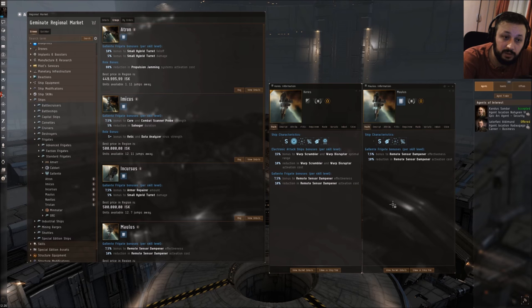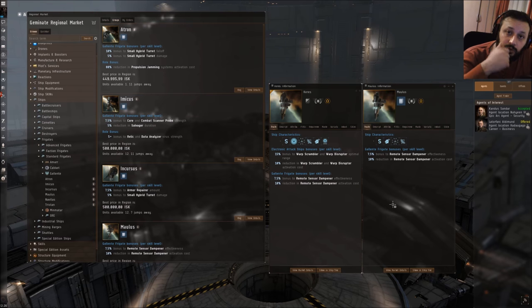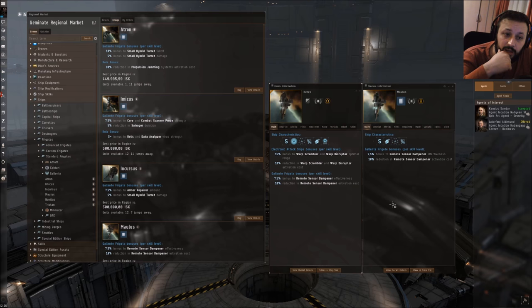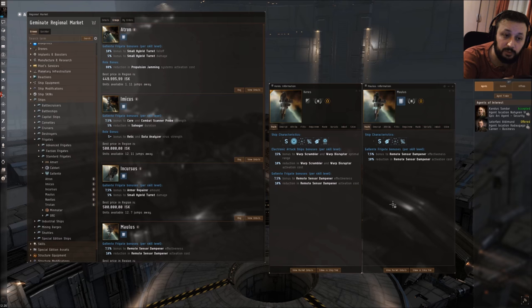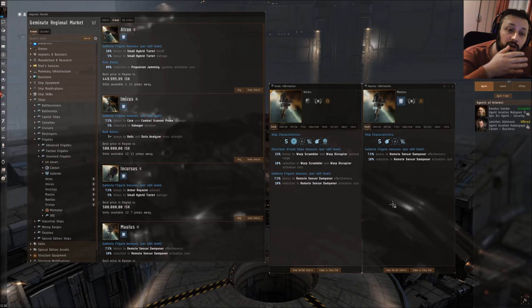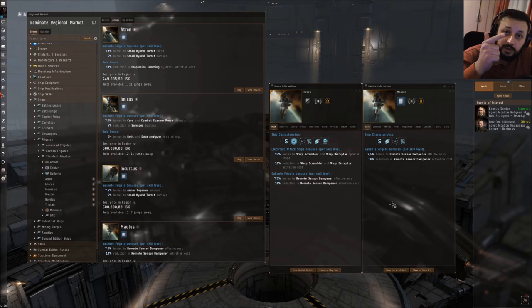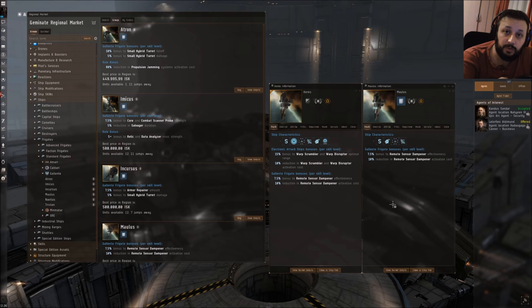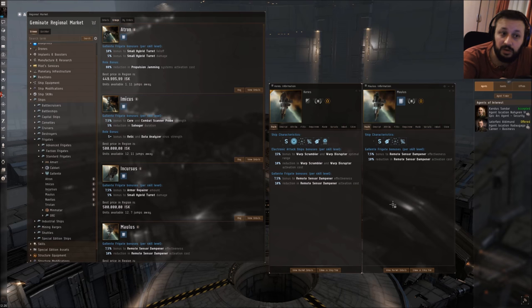I would say this actually has good synergy because with remote sensor dampeners you could decrease the targeting range of your target, and because you have a 15% bonus on your warp scrambler and warp disruptor range, you can even stay at longer range from your target so that you can have a point on him, decrease his targeting range, and he's trapped. He can't engage you directly with his ship, and he can't get out because you have a point on him.